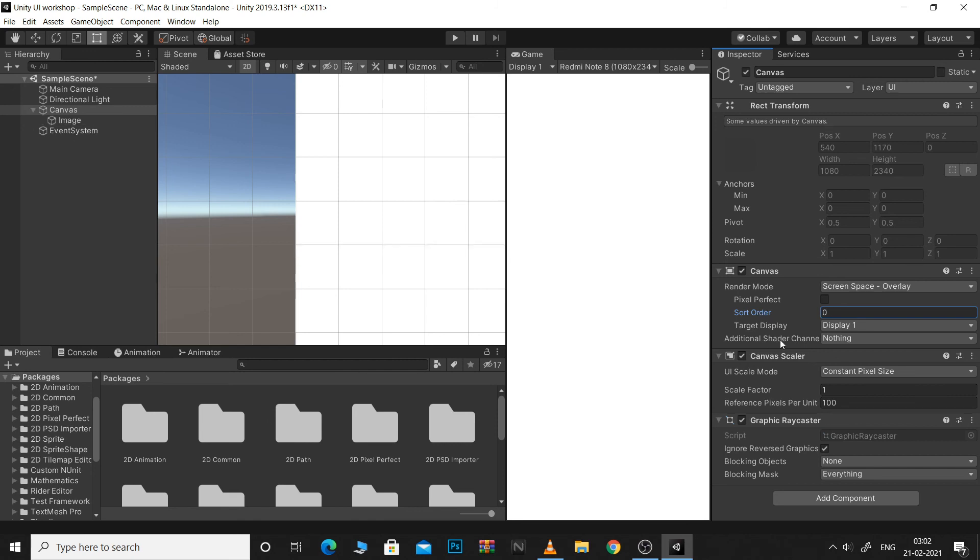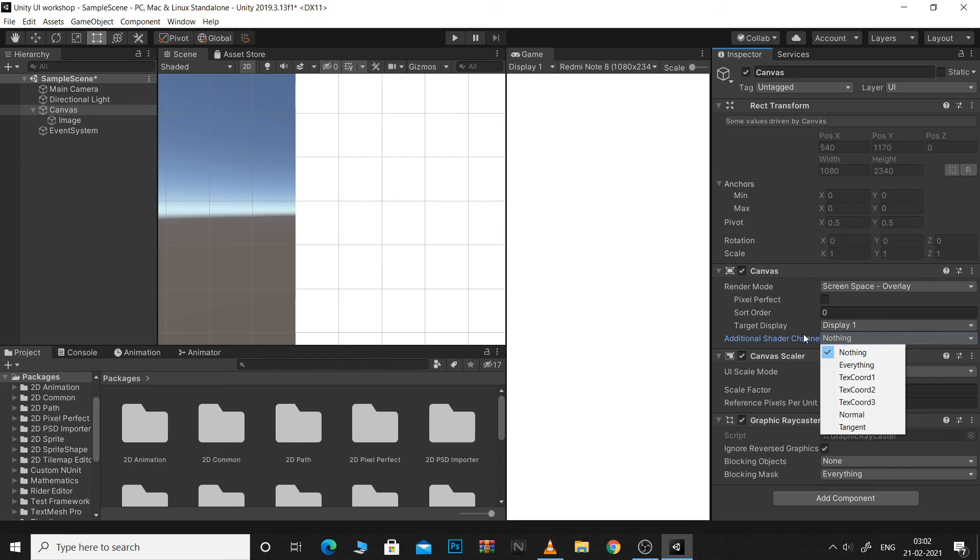Finally we have additional shader channels. Basically, the canvas always includes position, color, and UV0 shader channels when generating the mesh for an overlay canvas. And will usually include normal and tangent for screen space and world space canvas. Using this property, you can specify additional shader channels.